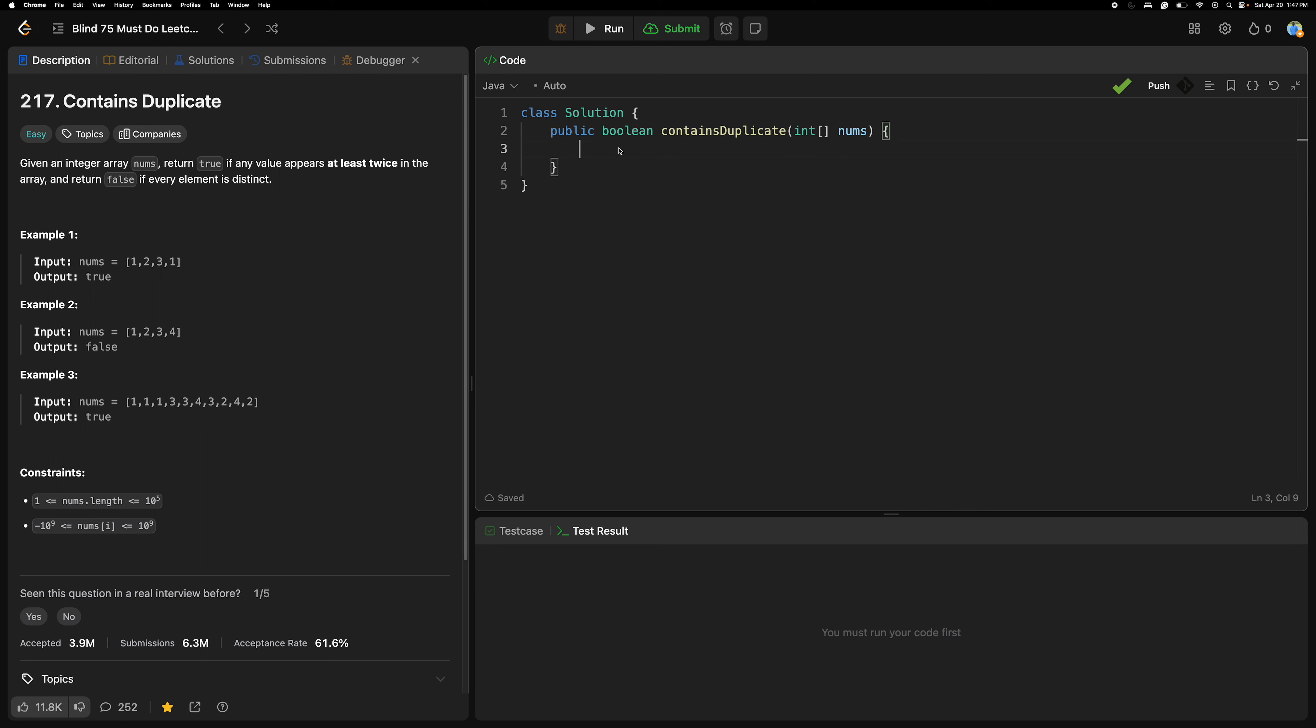Hello programmers, today is the seventh day of the 75-day challenge. Today's problem is 217 Contains Duplicate. Let's read the problem and try to find out the best solution. Given an integer array nums, return true if any value appears at least twice in the array, and return false if every element is distinct.